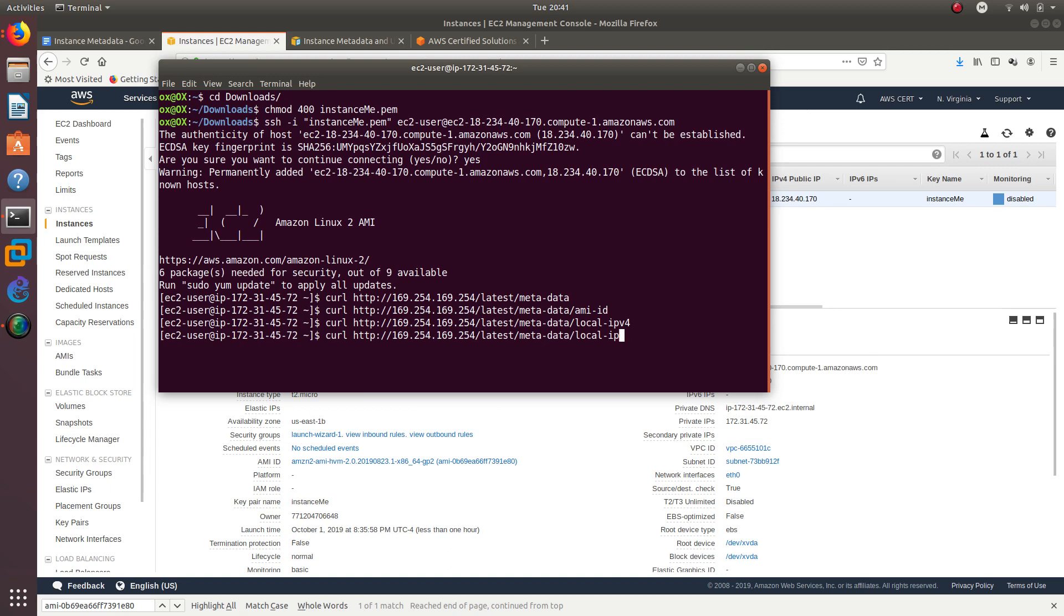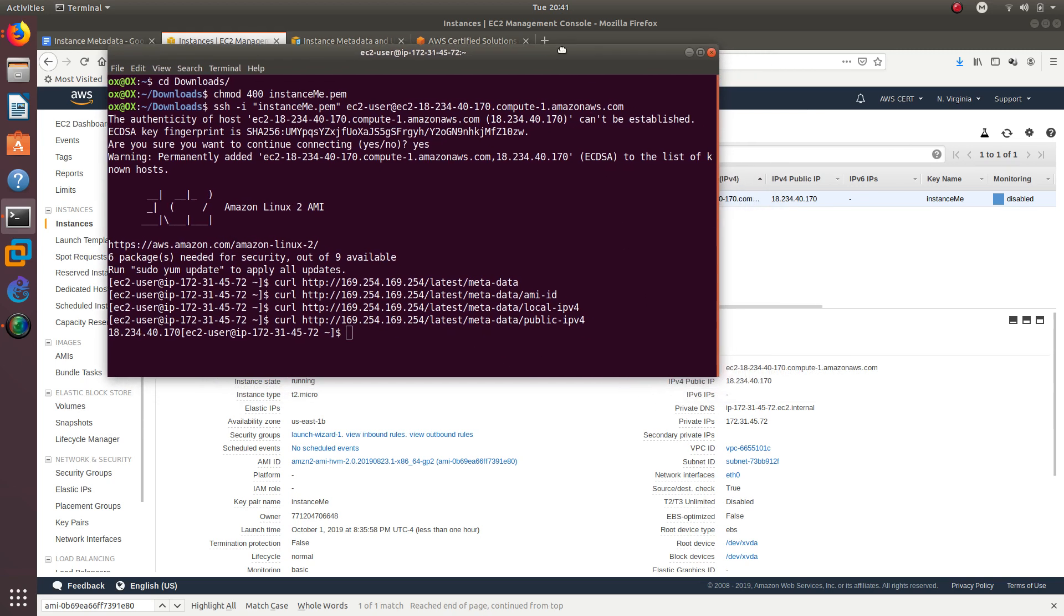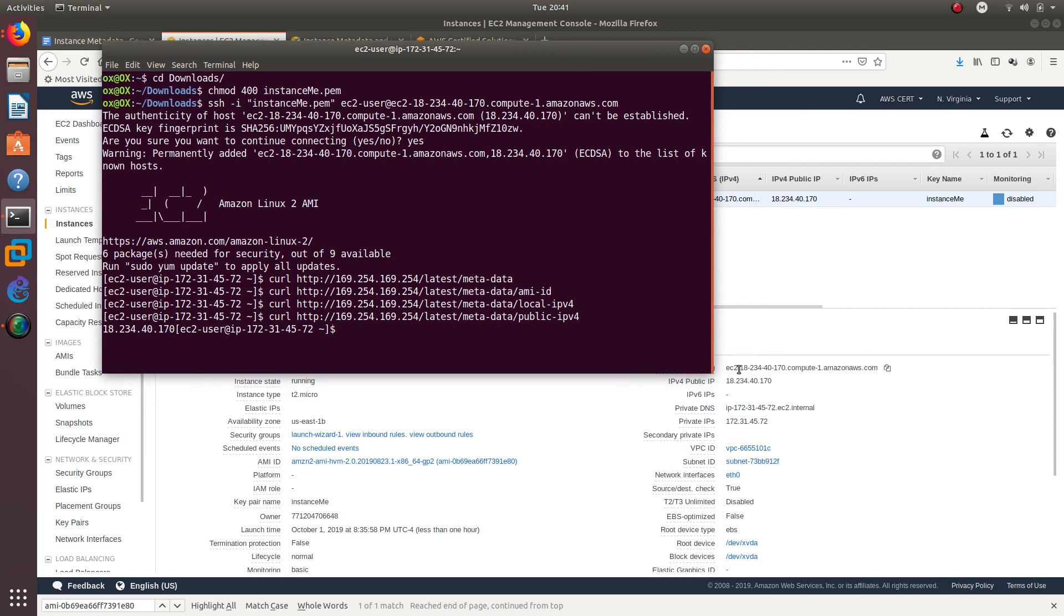Let's see if we can get the public IPv4. Public IPv4 is 18.234.40.170. Let's verify that: 18.234.40.170. So it is the same one.